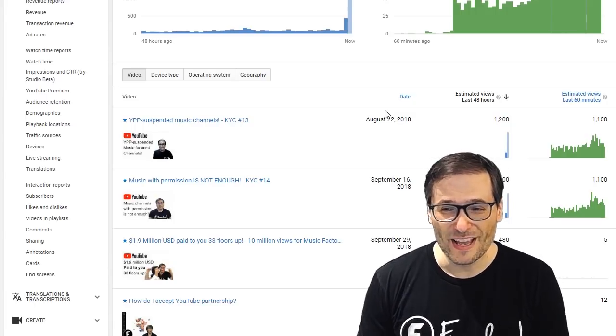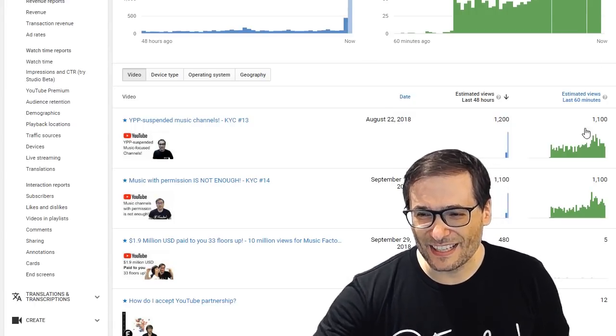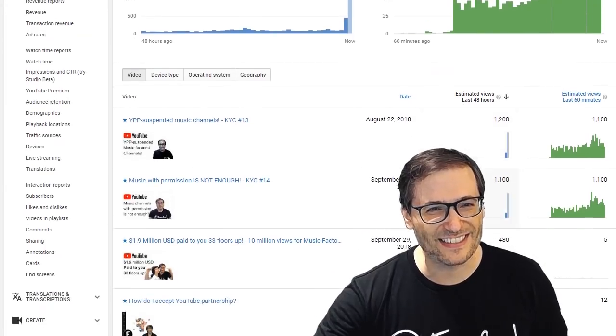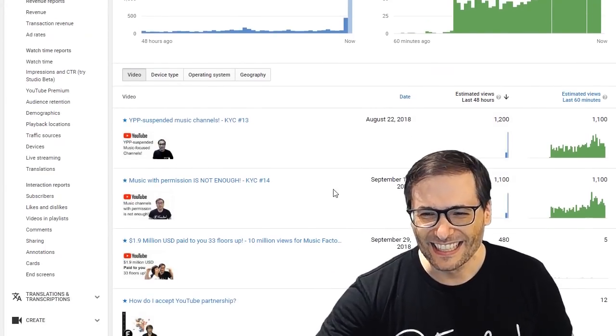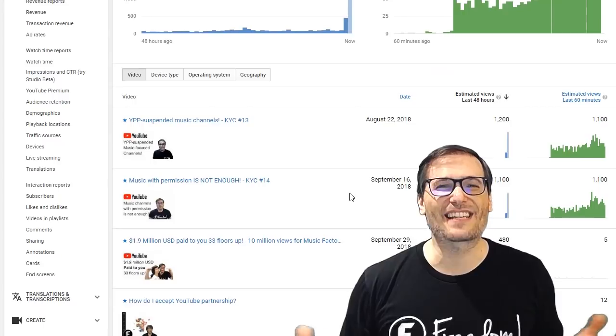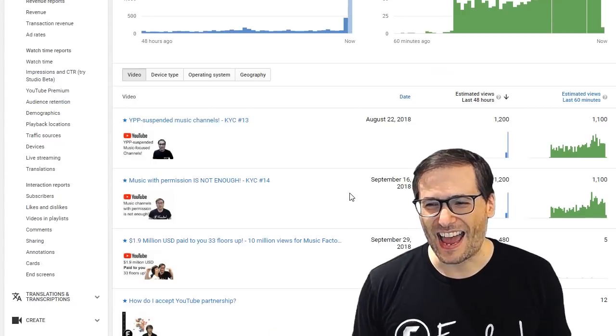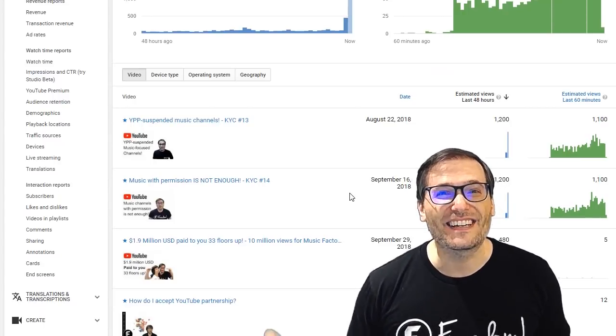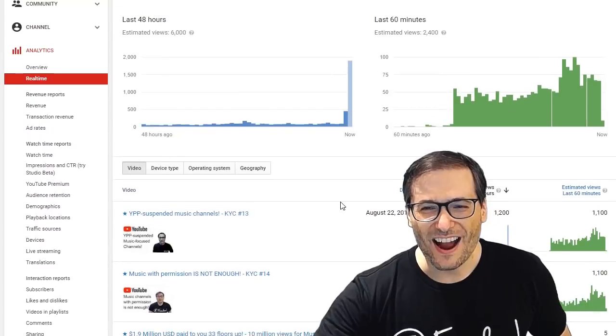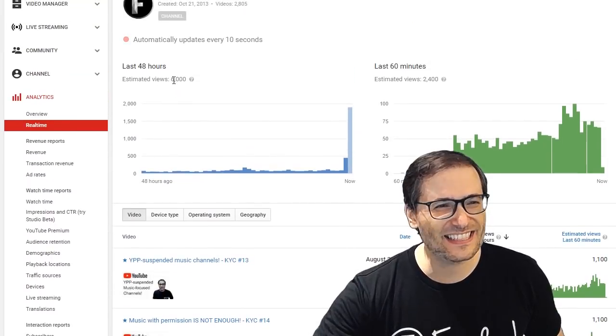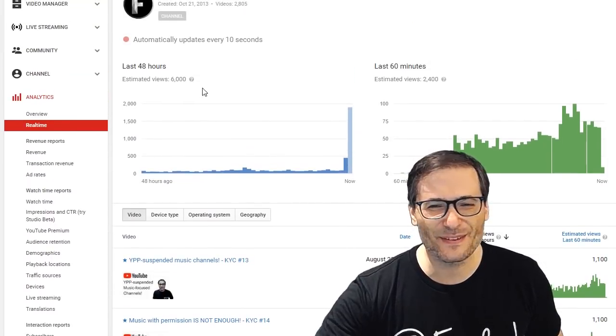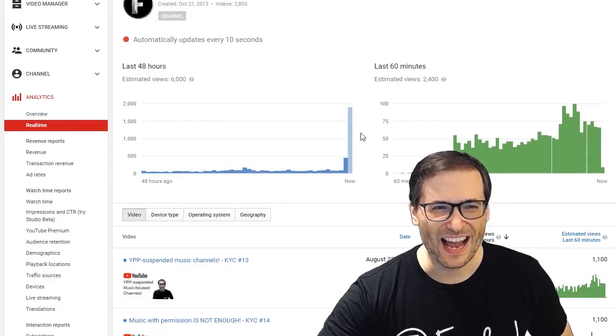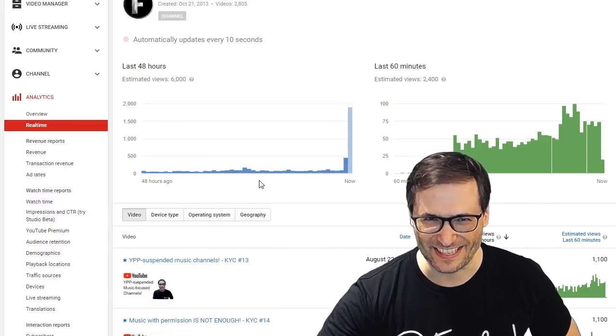So as we've been talking, these views have steadily been increasing to these two videos. This is like music to my ears, guys. I've never seen this happen. Our channel is now at 6,000 views in the last 48 hours. Look at the spike! This never happens here.